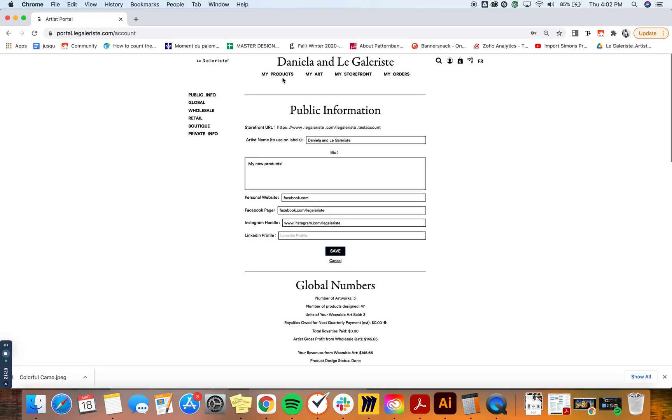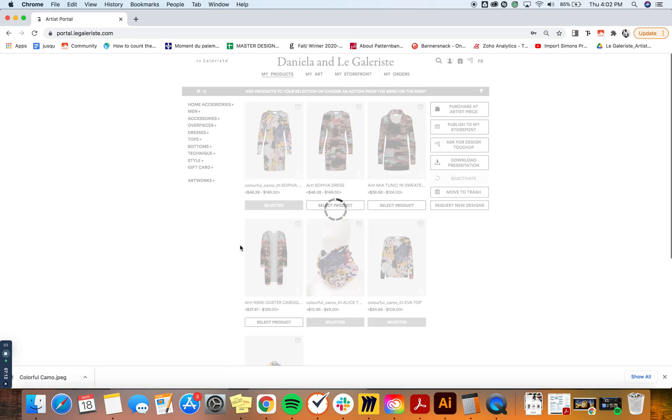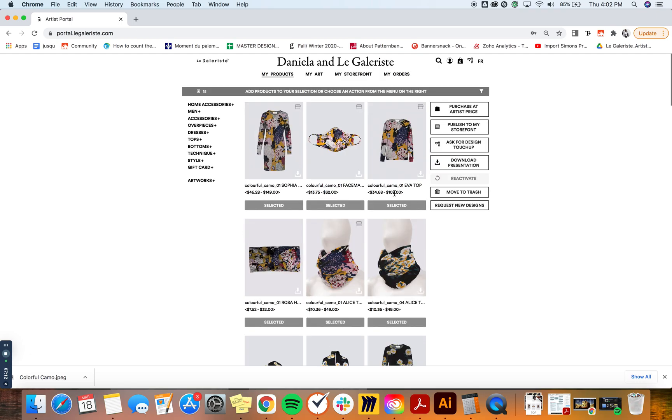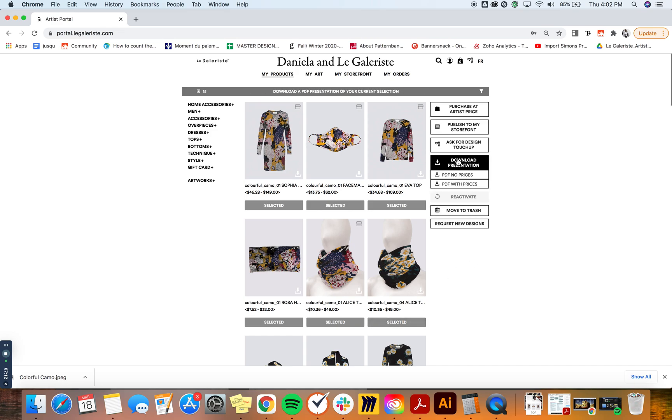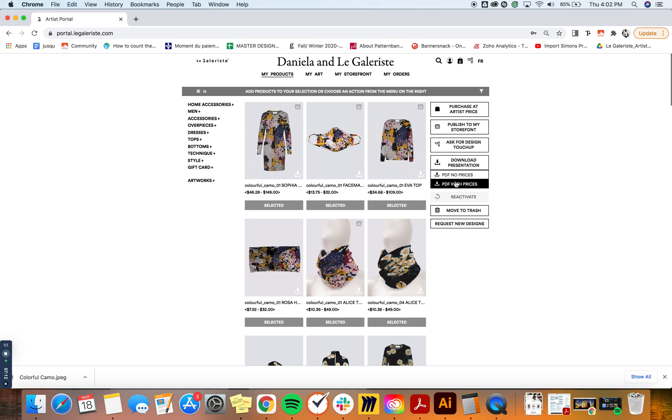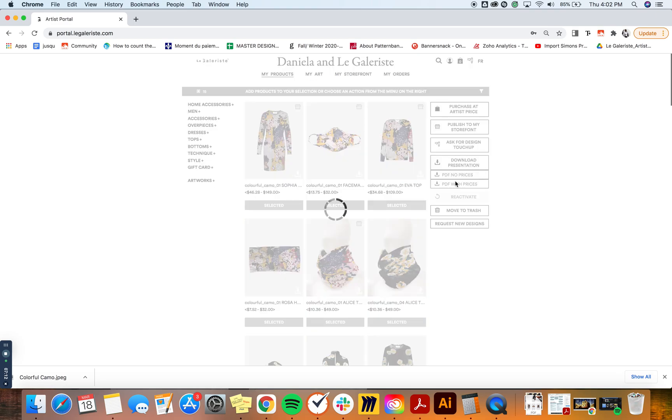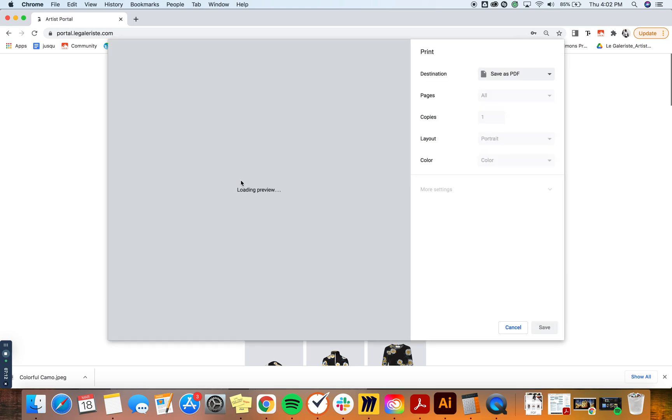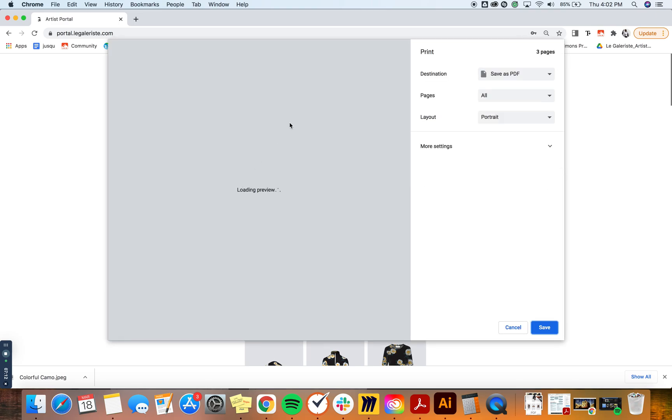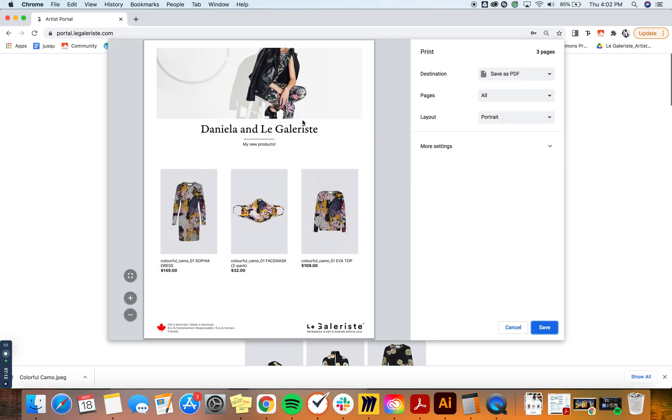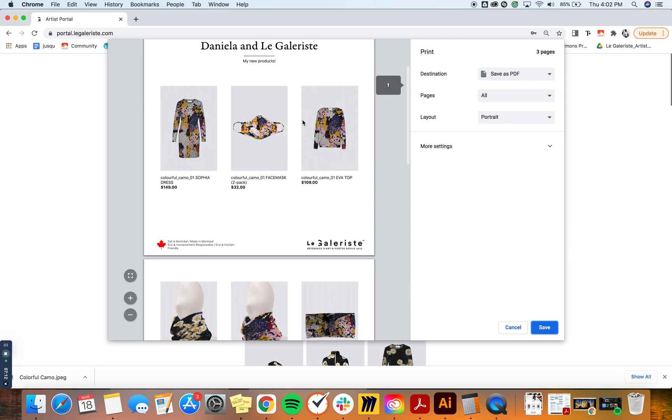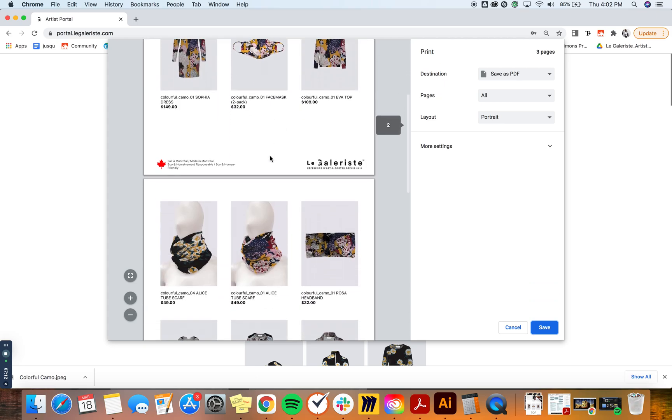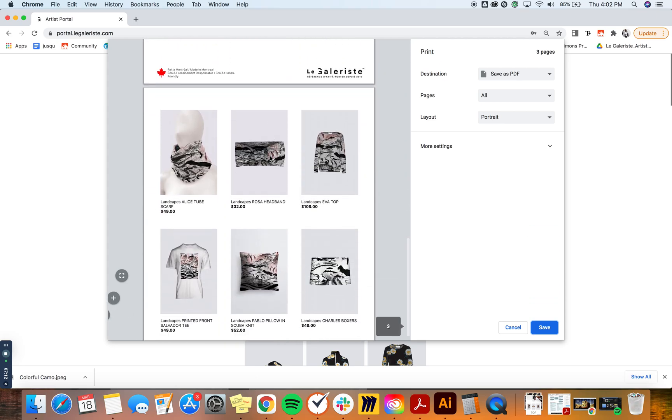Once it's been saved, I can go back to my products and my selection is still there. And I can click on download presentation. Let's say this time I'm going to do it with prices. And I'm going to see that the information that I just updated was added to this PDF. So Daniela and Le Galoriste, my new products was the bio that I changed to, and the products.